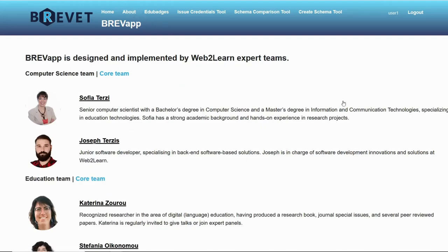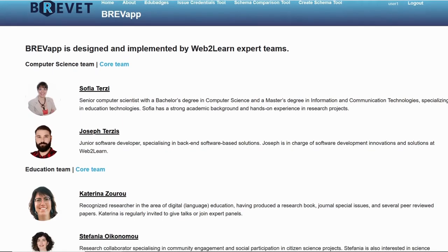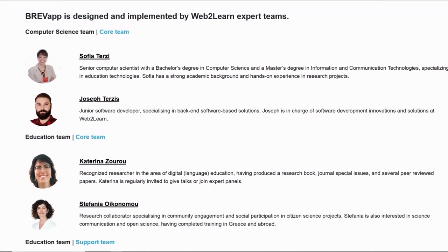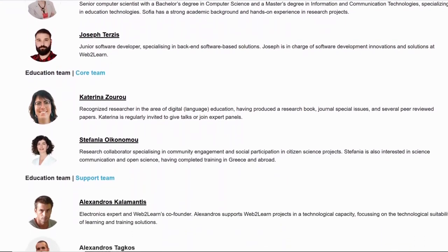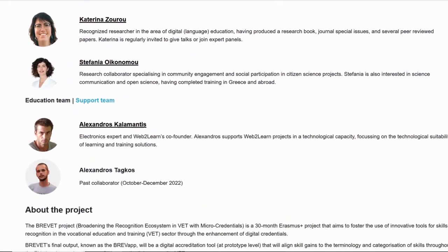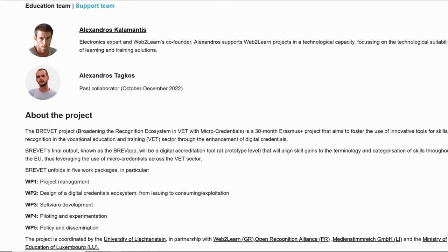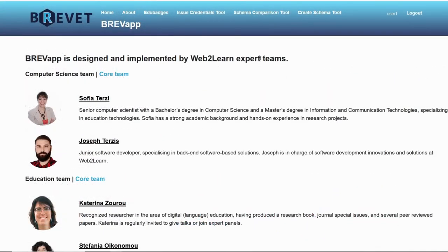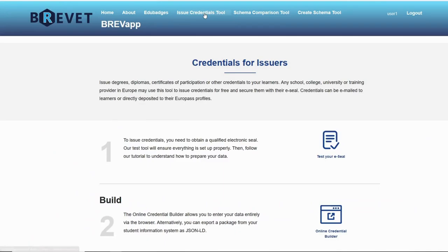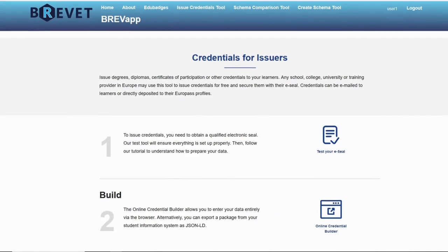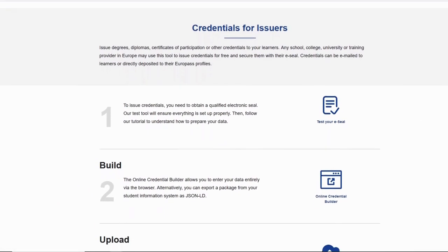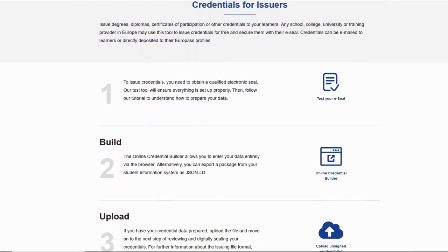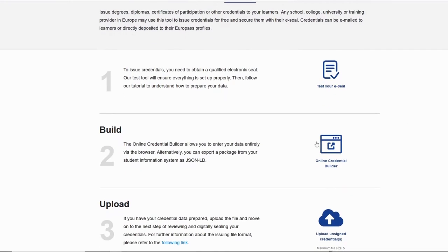Next let's go to the about page where we can find information about the team that worked on this application along with the members of the project consortium. Let's dive into the issue credential tool. Here we can view the online credential builder that will help us create our own credential. So let's click on that.